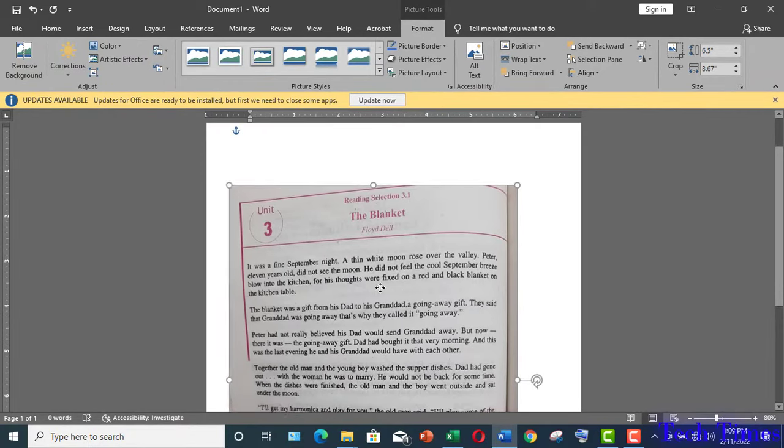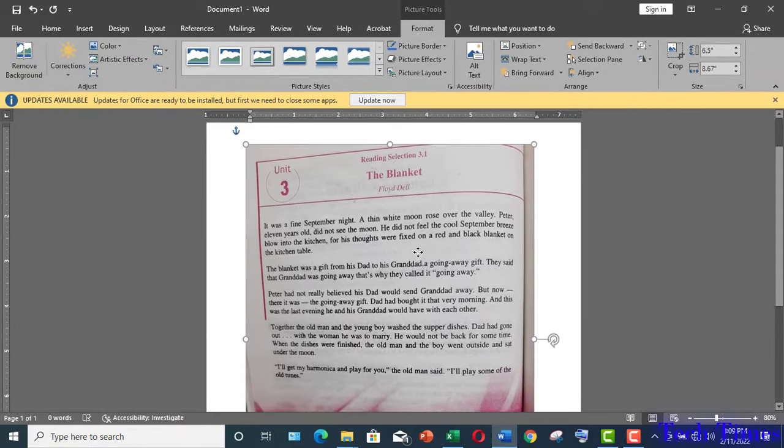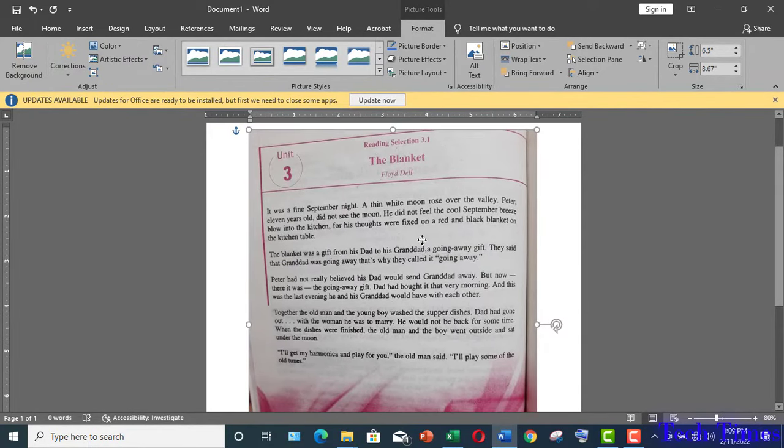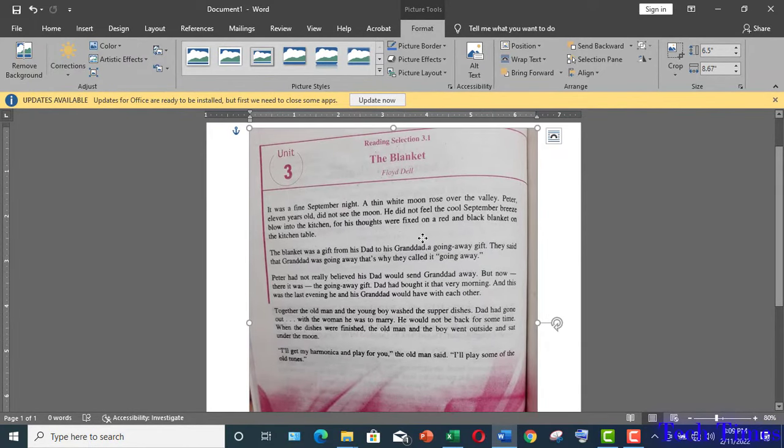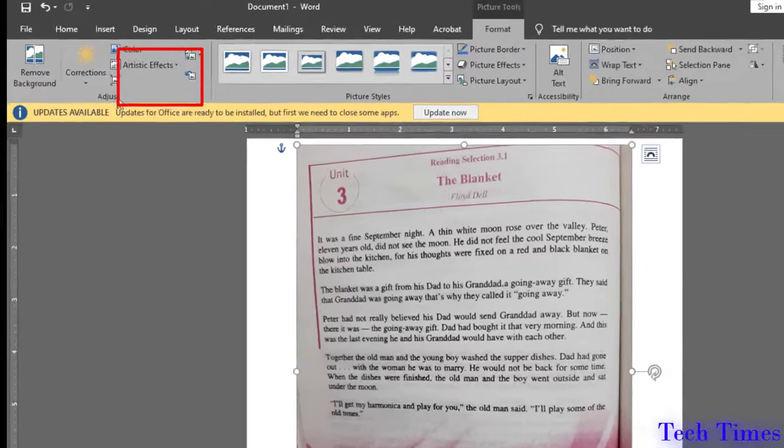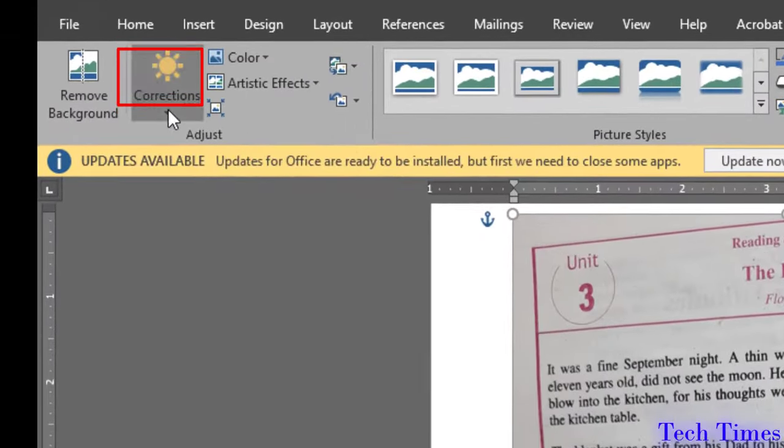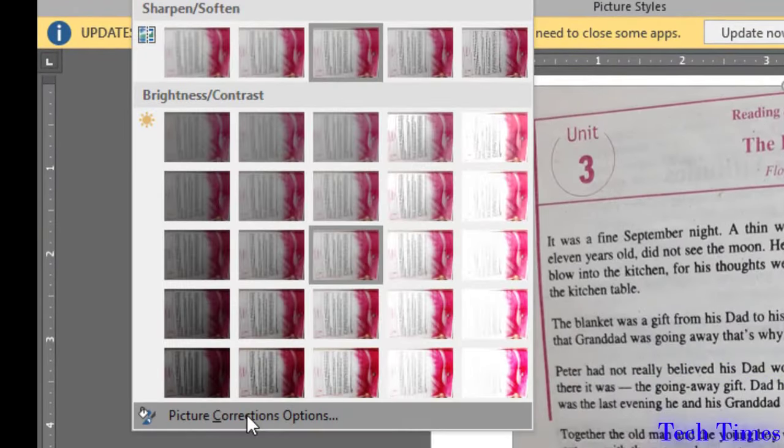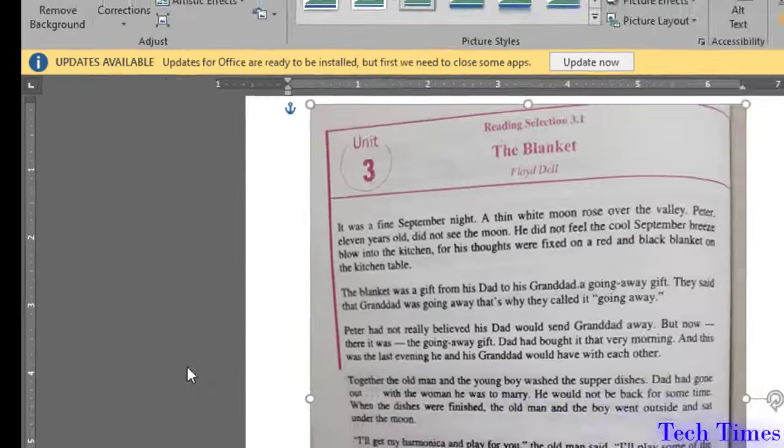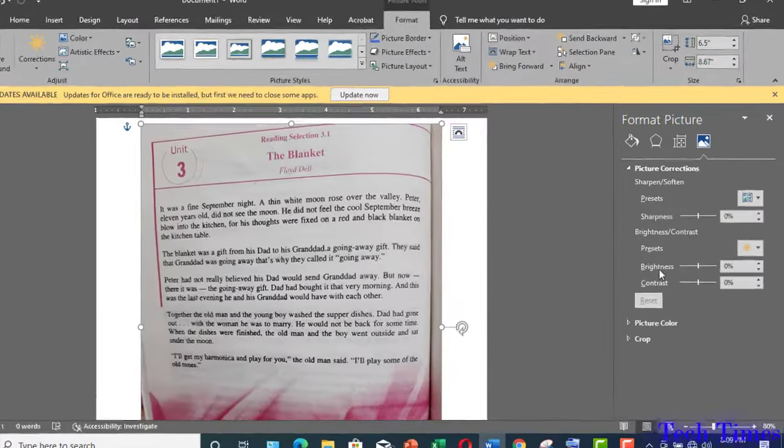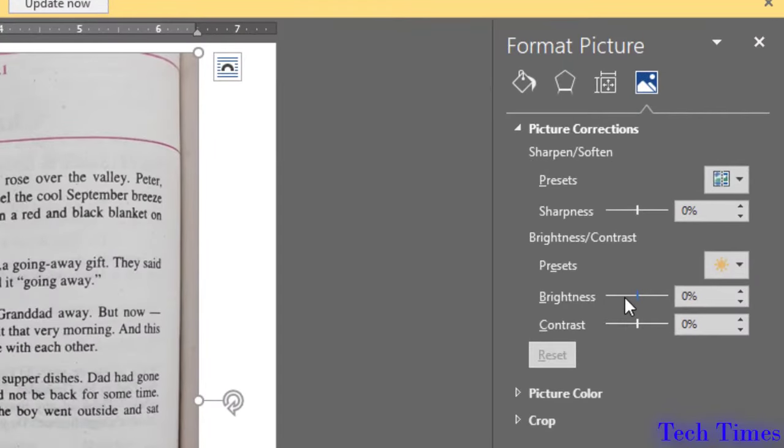Now you can move it and place it wherever you want. If your document is a little bit darker and is not much visible then you can go to corrections, picture correction options and here you can adjust the brightness and sharpness of your document.